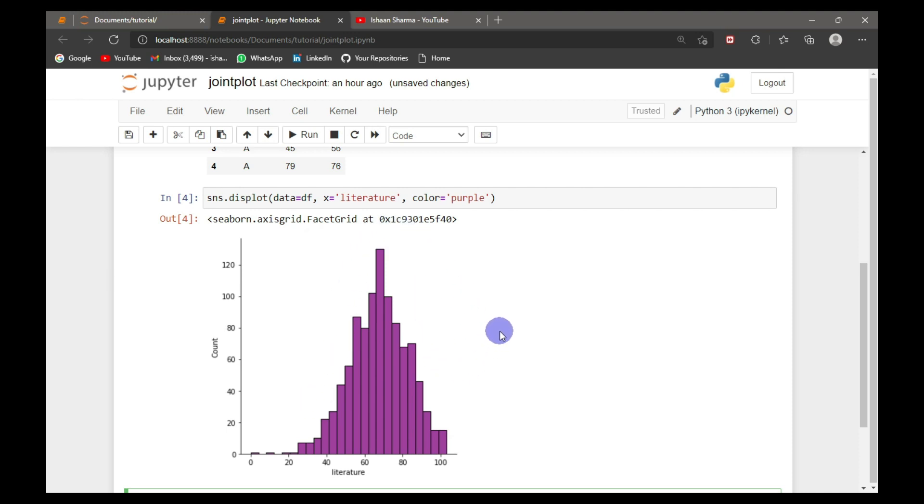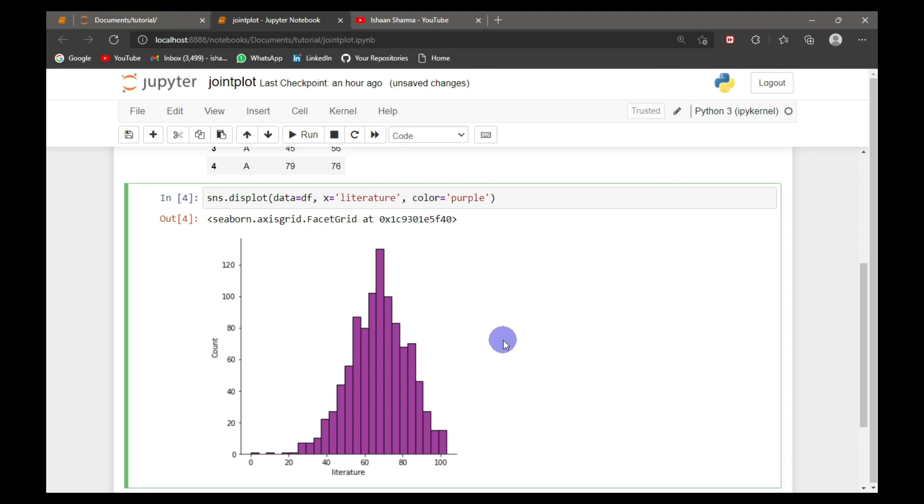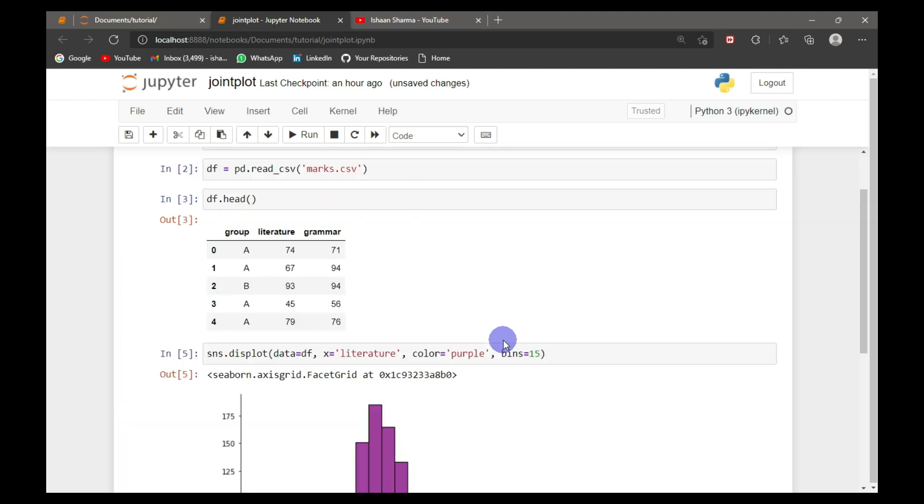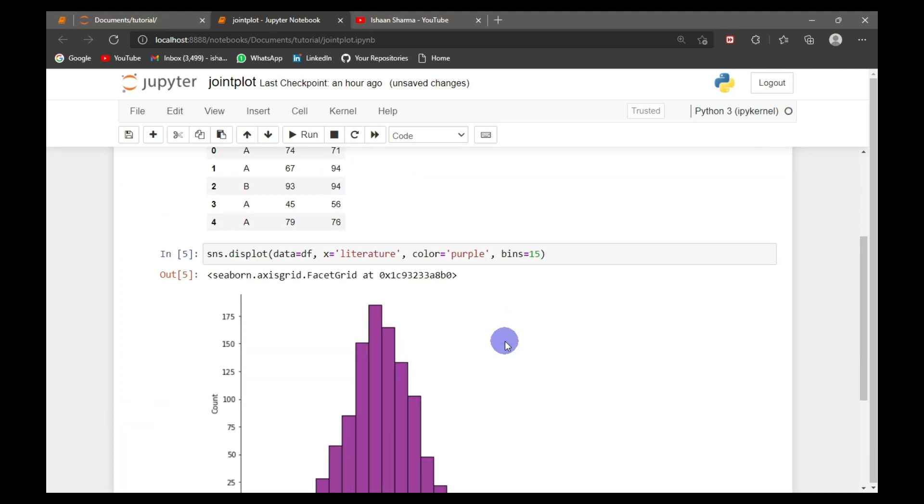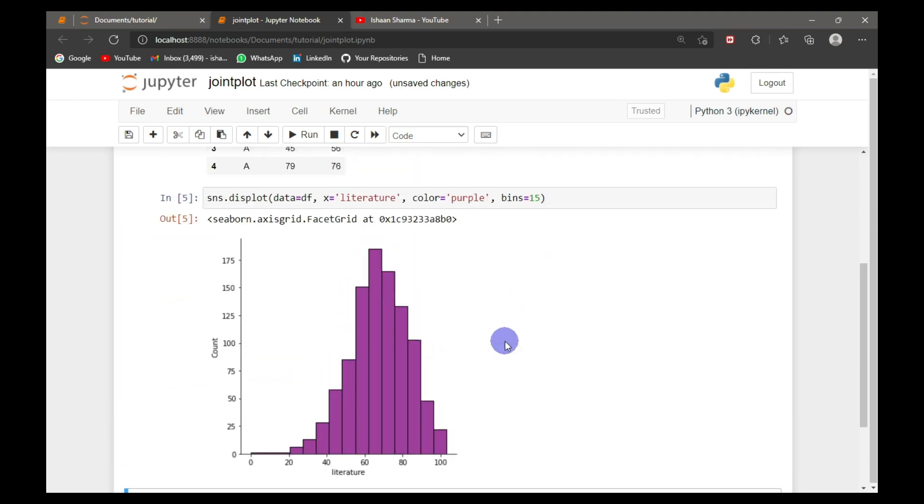Each bar is called a bin, and we can control the number of bins. For that, we need to add one more parameter. Here I will set the bin size equal to 15. You can see that the number of bins have been reduced to 15.